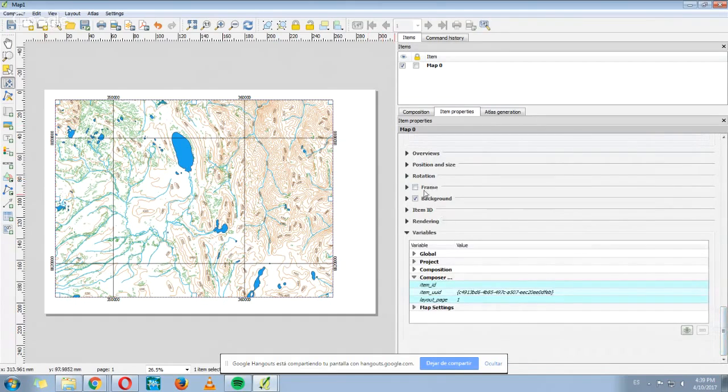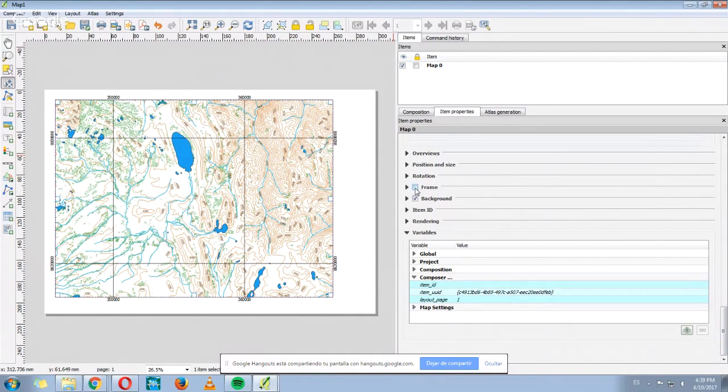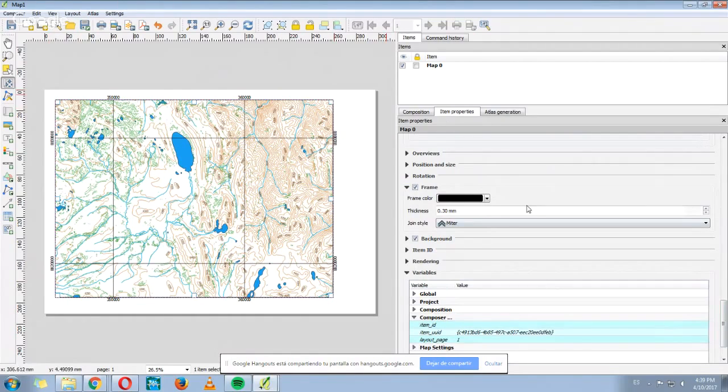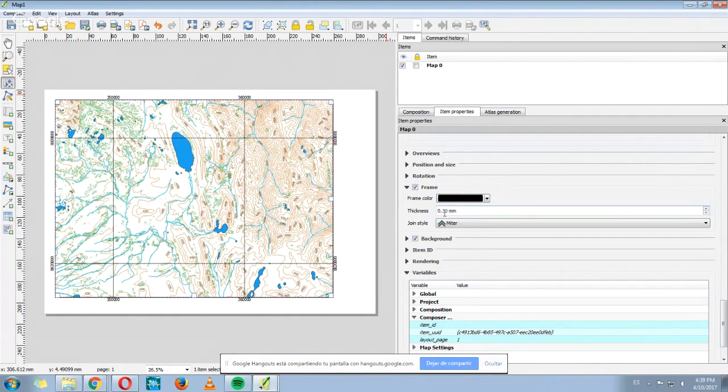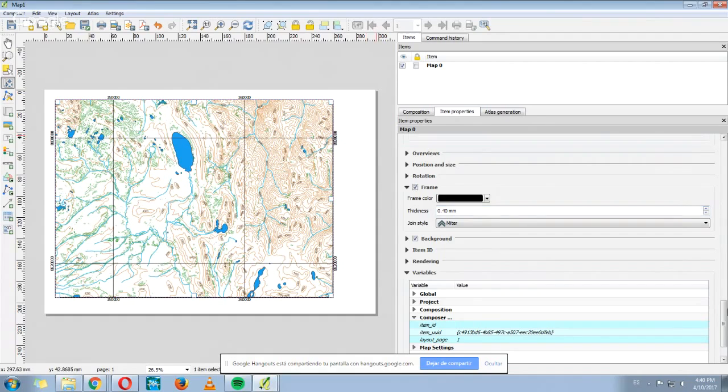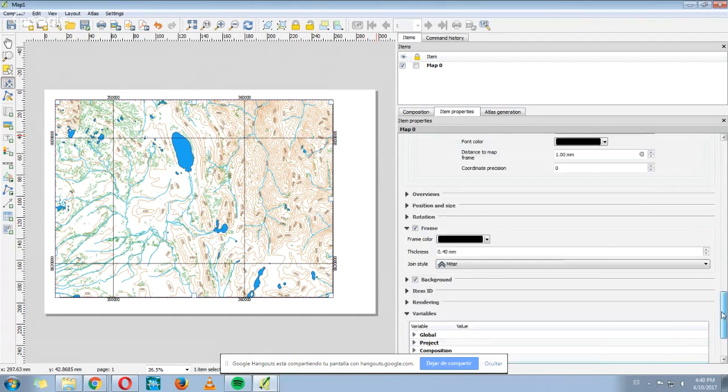Also, QGIS gives us the option to add a frame. Here a frame has appeared. We can change the color of the frame, also the thickness of the frame. We can increase it here to 0.4 millimeters.